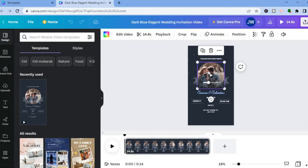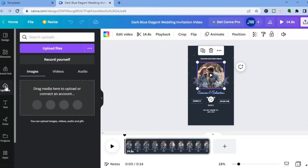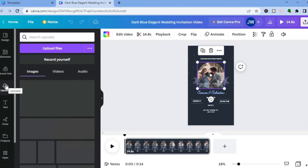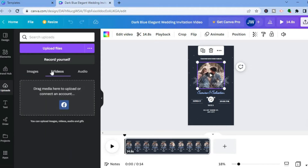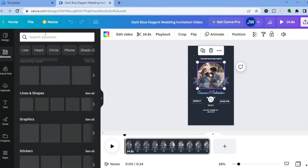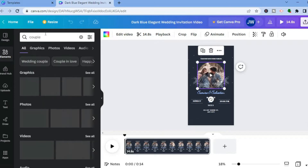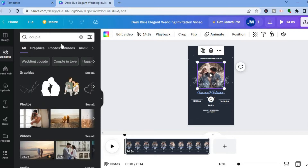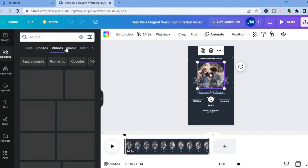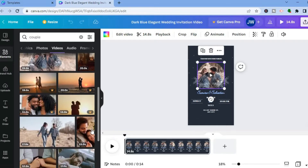Let's say you want to add a video of you and your fiancé. You could tap on 'Uploads' from the left-hand menu to upload your own video, or you could tap on 'Elements' and type in 'couple,' then select 'Videos' to see numerous couple videos you can use.